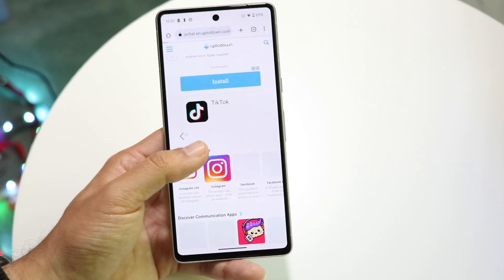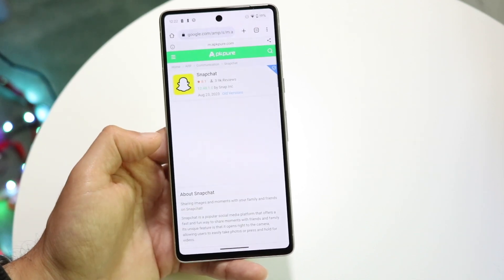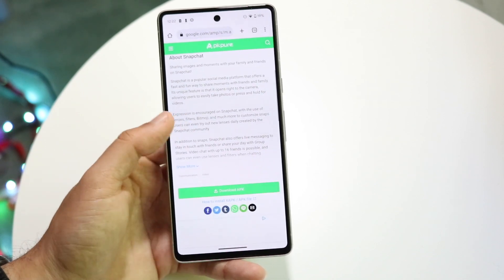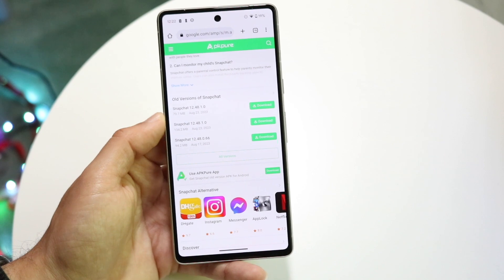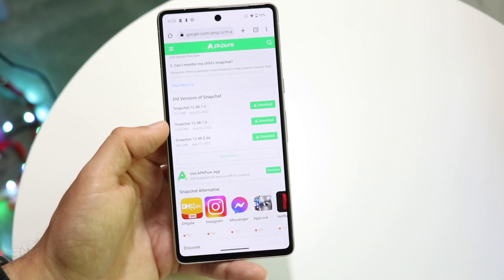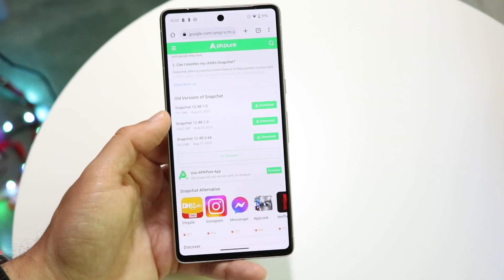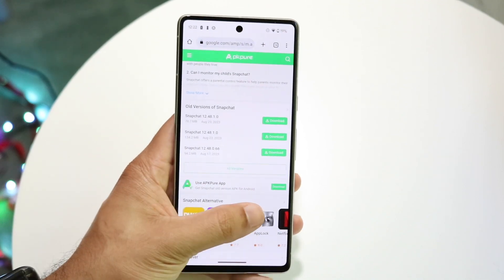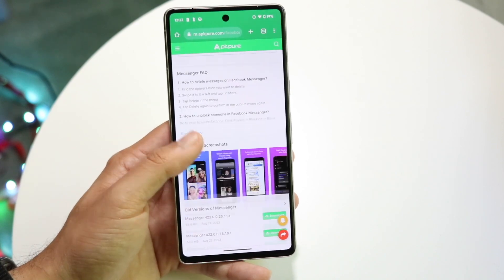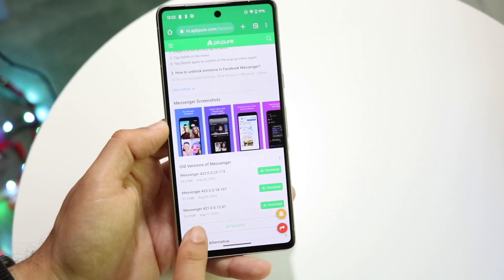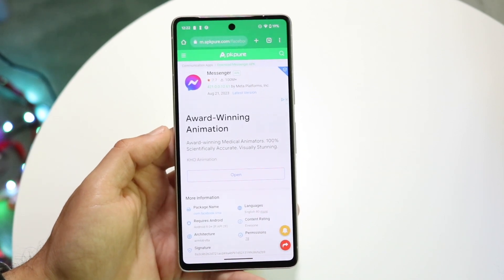Some sites do give you the ability to download an older file. If we go to APKPure, this one may actually give us that option. You can see there are older files listed here — this one is from August 17th, and this one is the latest. Let's use Messenger as an example: I can find that application, find the older version, and click the download button.